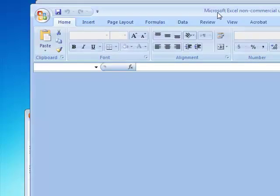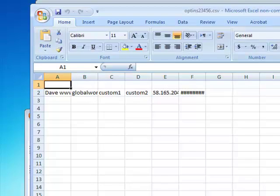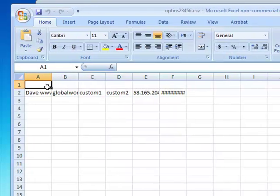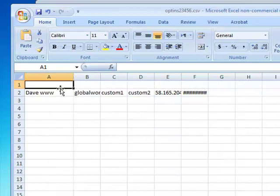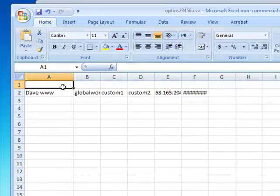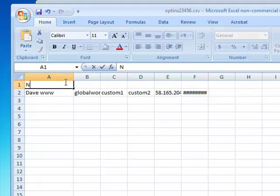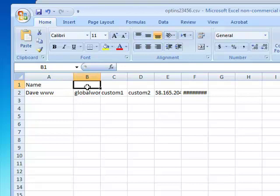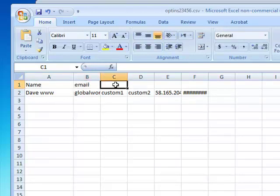Up with Excel now you can see right here. So what we want to do, the first row didn't go in, so I want to put name, put email, and then custom one.